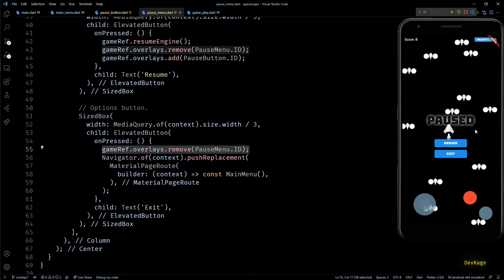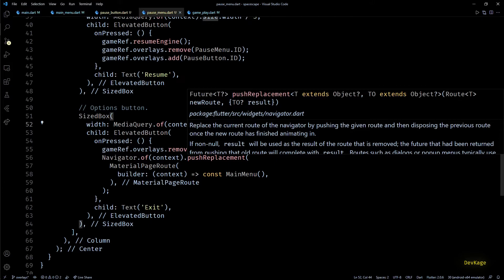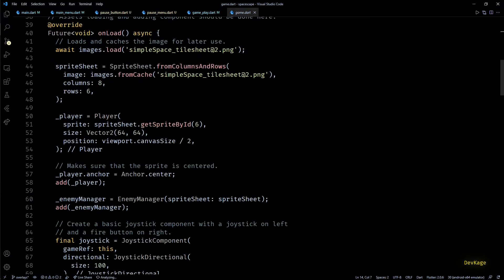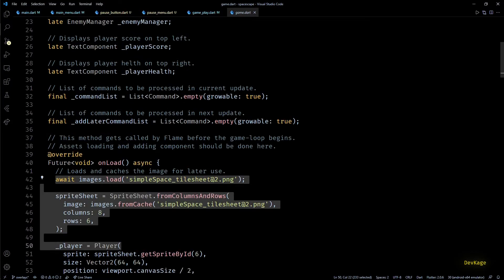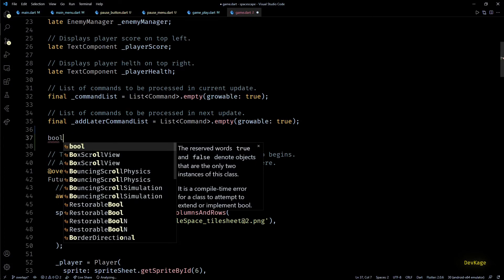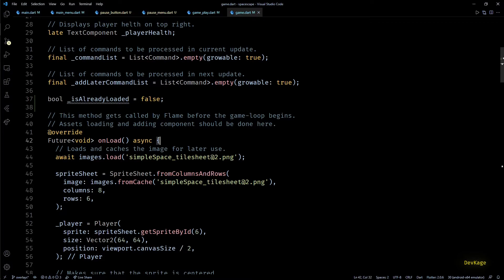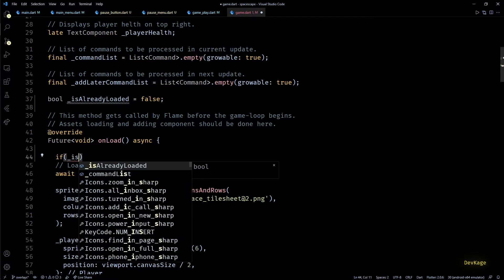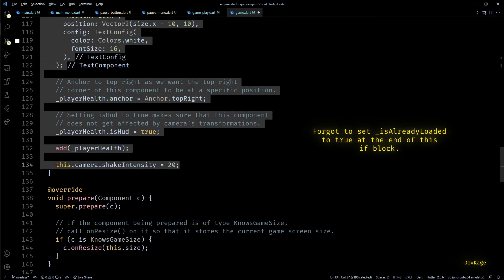The next issue is the initialization of our game world — the number of enemies spawned is much higher than normal. This is because the game world is getting initialized multiple times when navigating from main menu to gameplay. All the game world initialization code is in the onLoad method, which gets executed every time the game instance is added to the widget tree. To fix this, I'll use a private boolean flag called isAlreadyLoaded, initially false, set to true after first initialization. In onLoad I'll add an if-check so all component initialization only runs when isAlreadyLoaded is false.